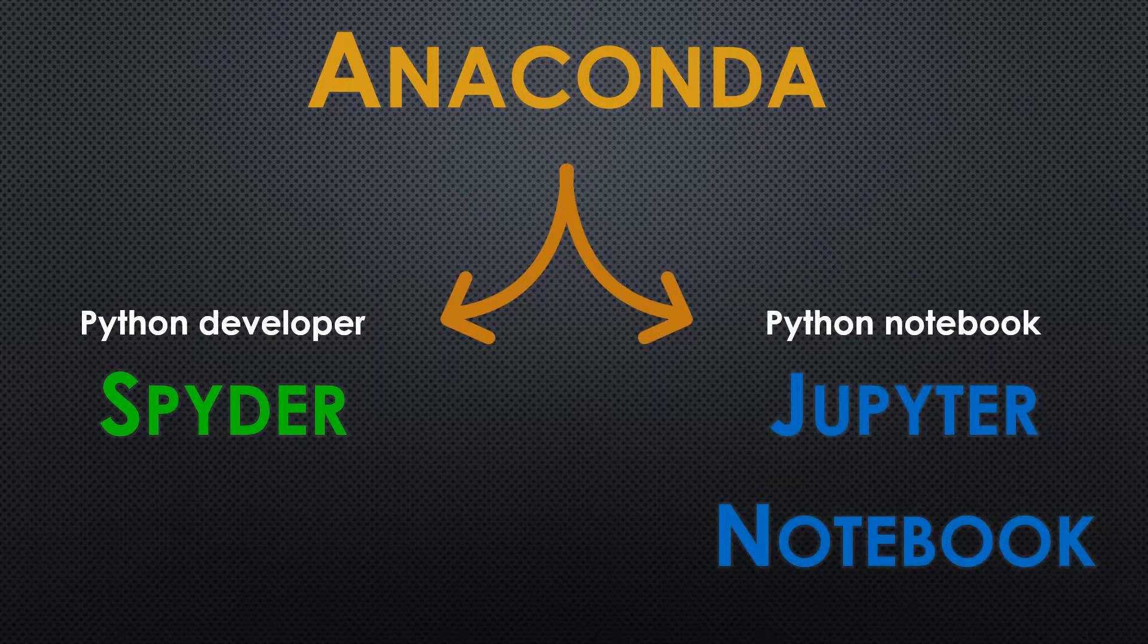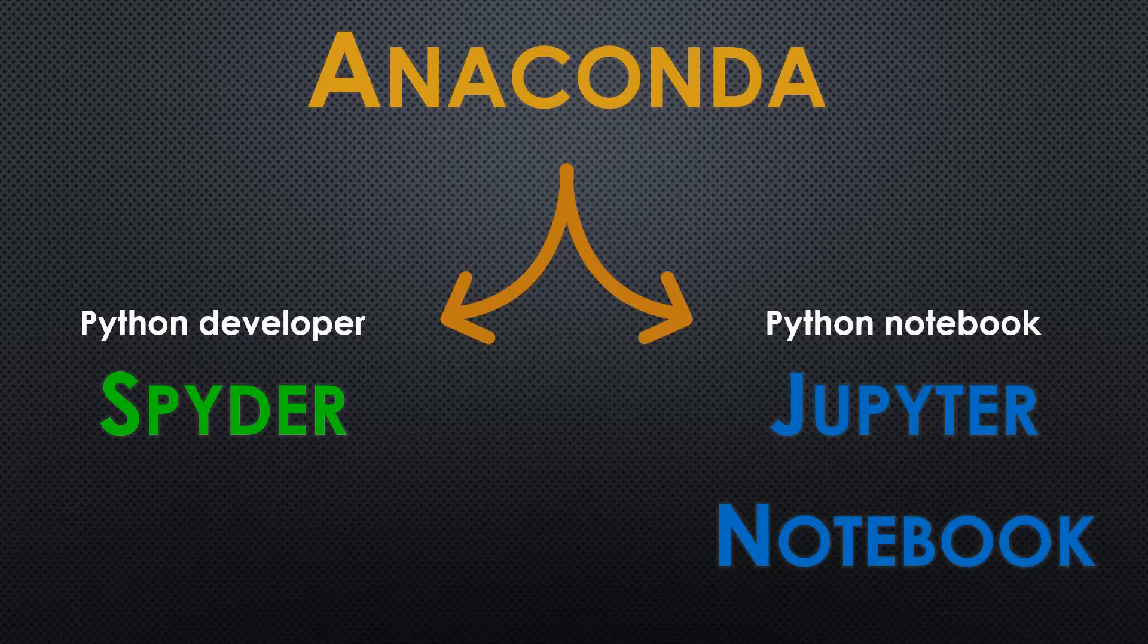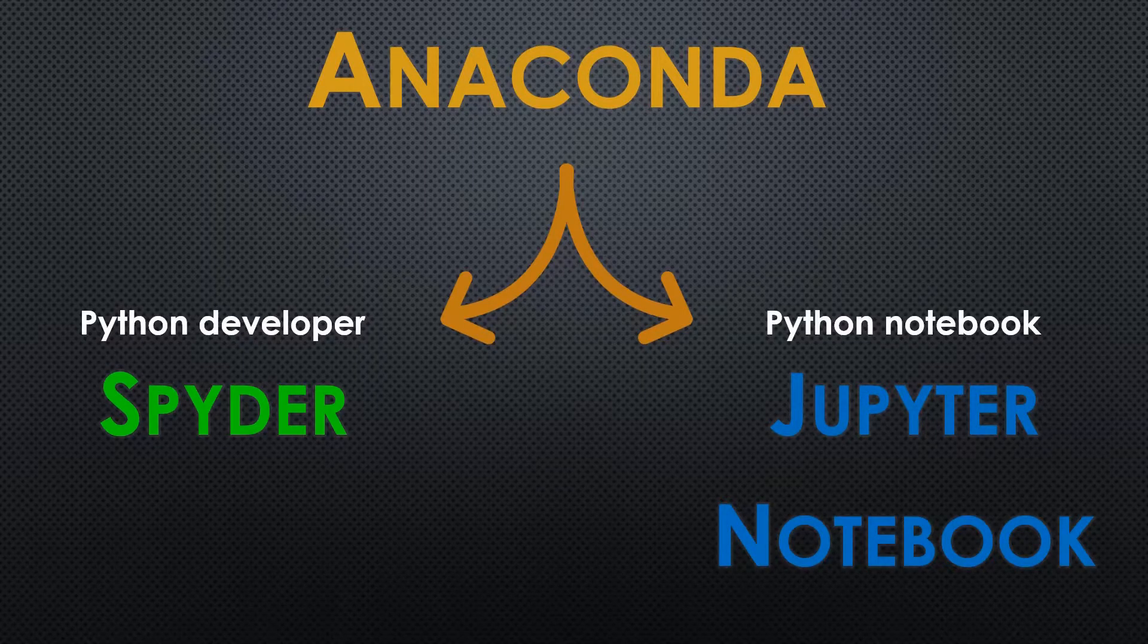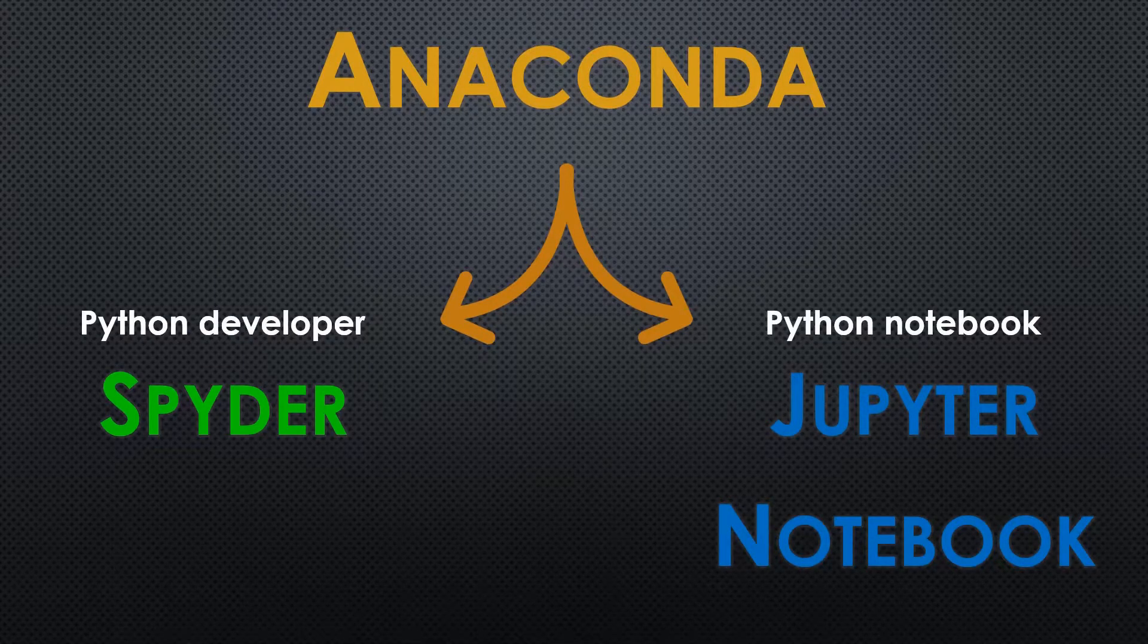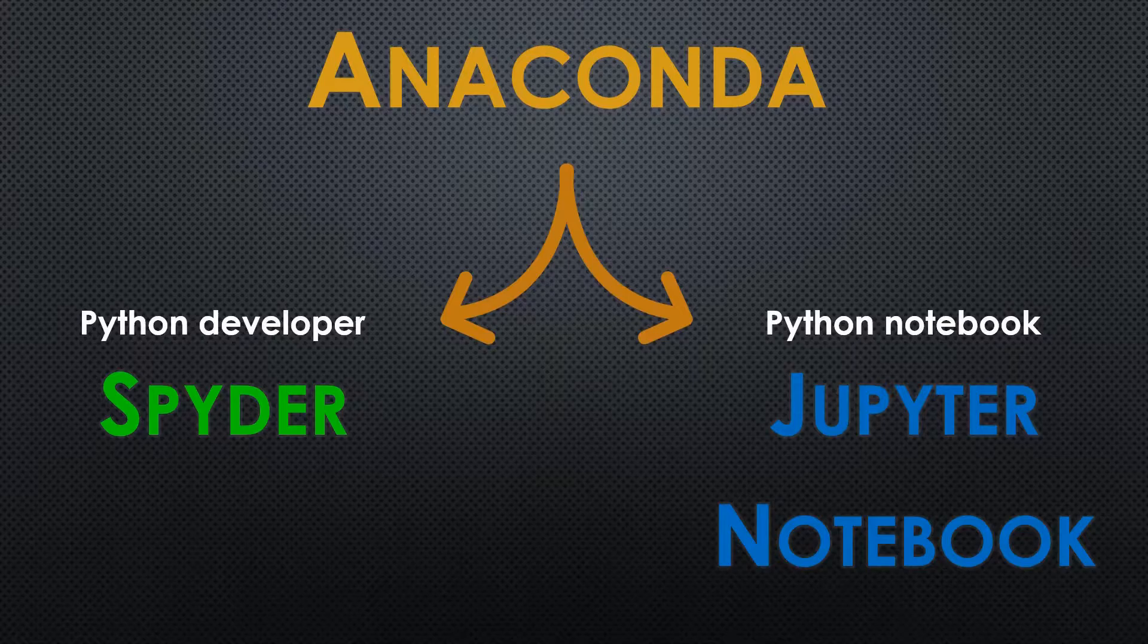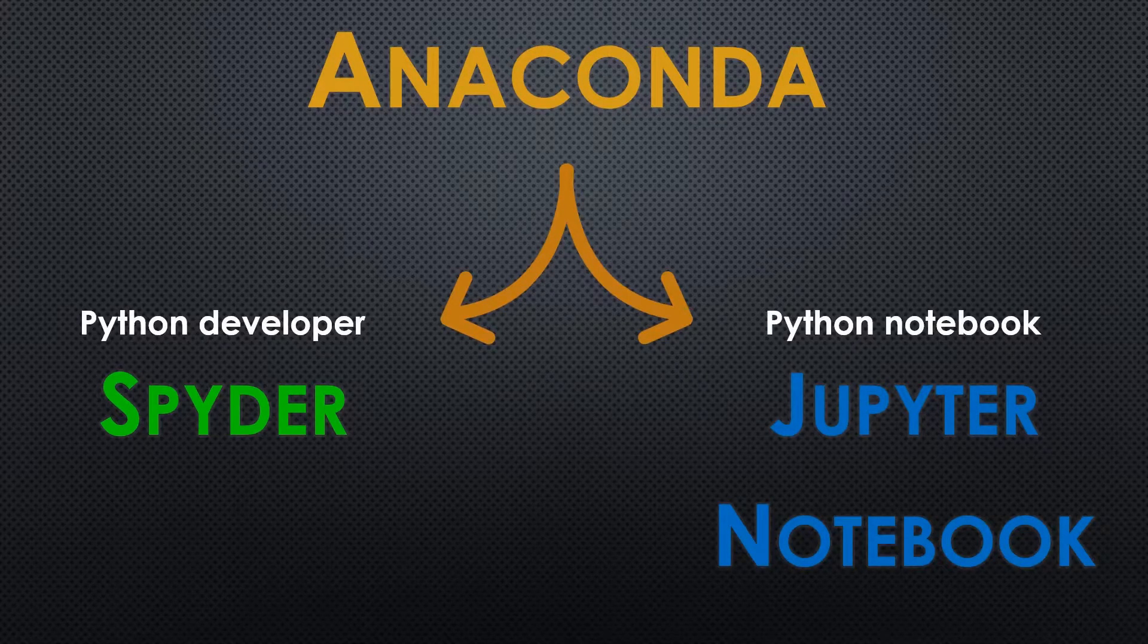We will be using both Spyder and Jupyter Notebook throughout this series, so make sure to follow the installation guide closely to correctly configure your setup.